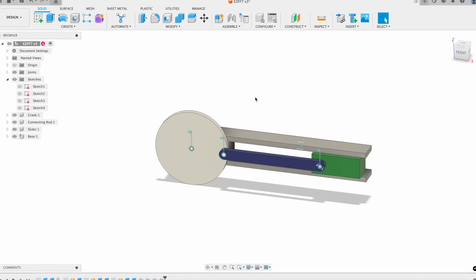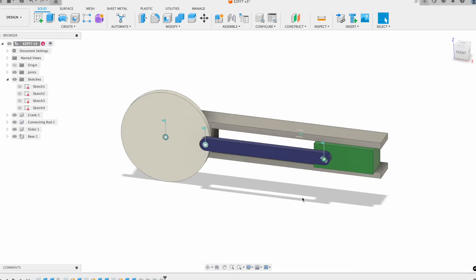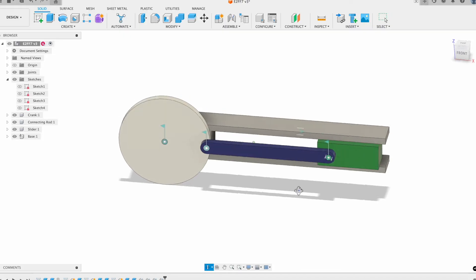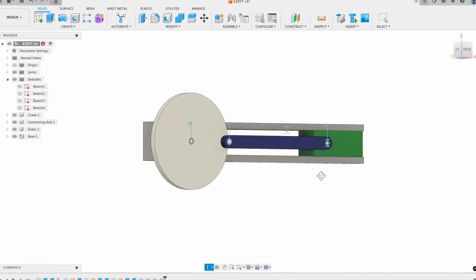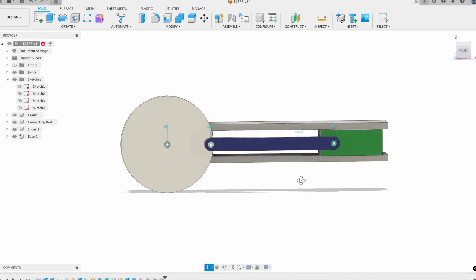All right, welcome back to Fusion Friday. This week we're going to model out a basic slider and crank mechanism.